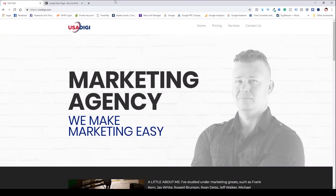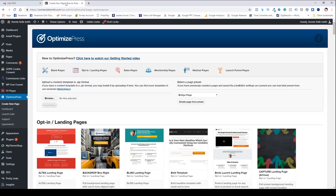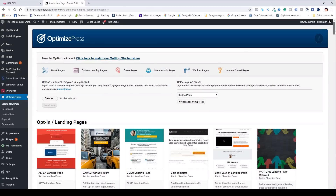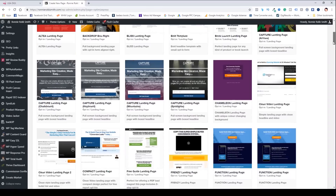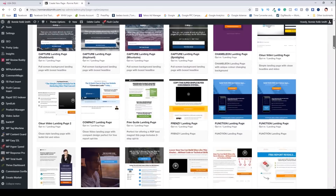Let's get back to what this video is about — OptimizePress. I'm logged into my dashboard. There are many different pages you can build with this tool. It's not just one type of page: you have landing pages or squeeze pages, however you want to call them, and you have sales page templates, thank you pages, and membership pages.